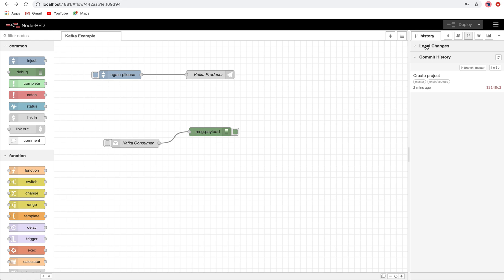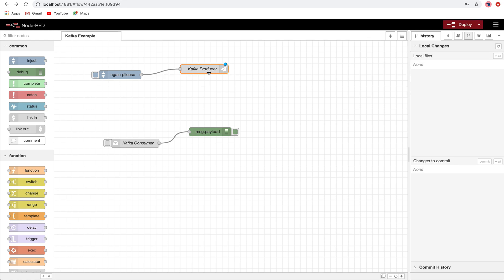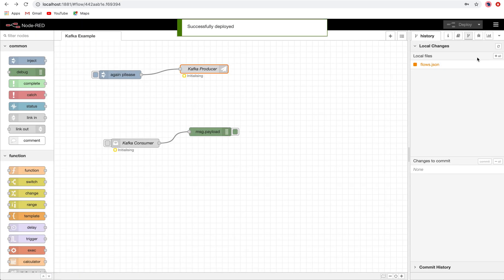So local changes: there is no change. If I just change the position of one of the nodes, you will see that it is undeployed and showing as undeployed changes. I will deploy it.